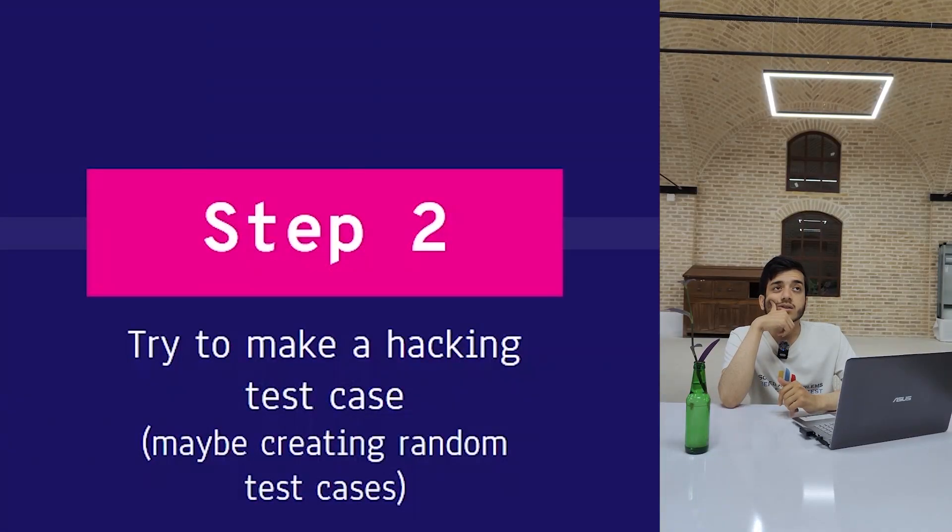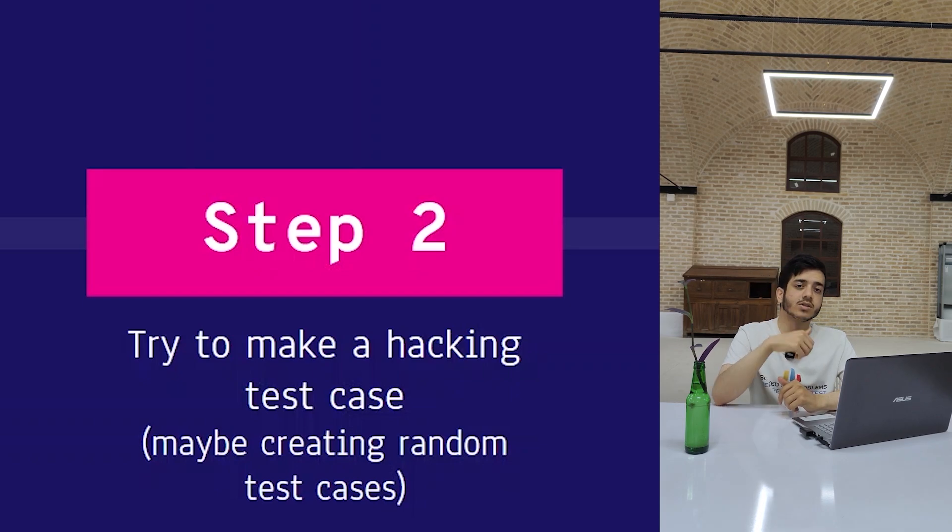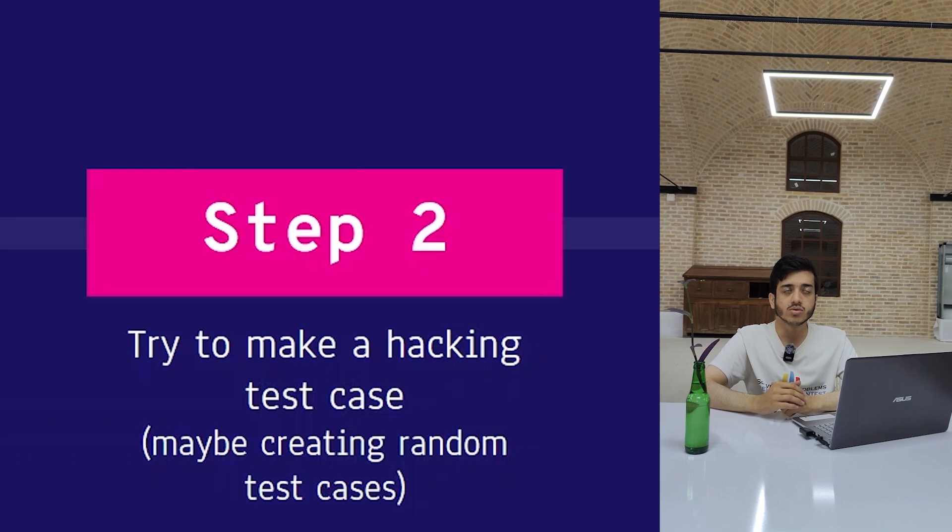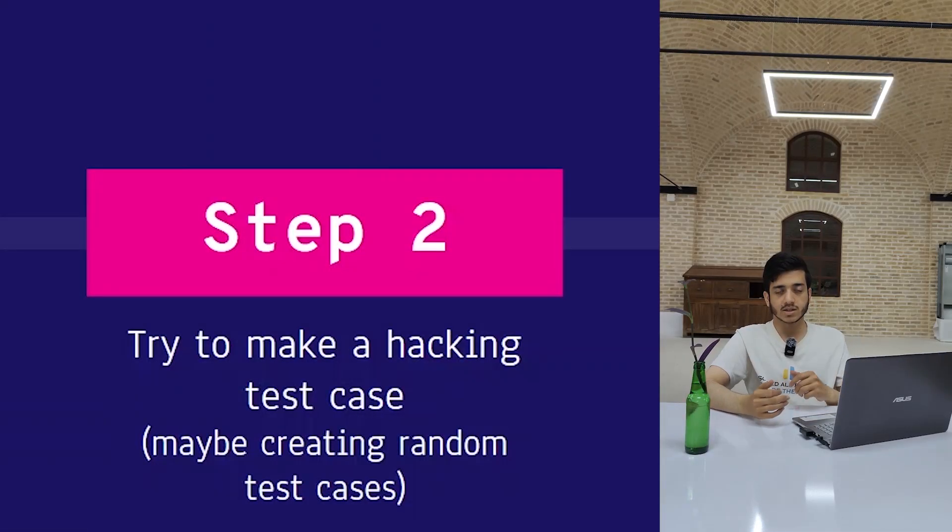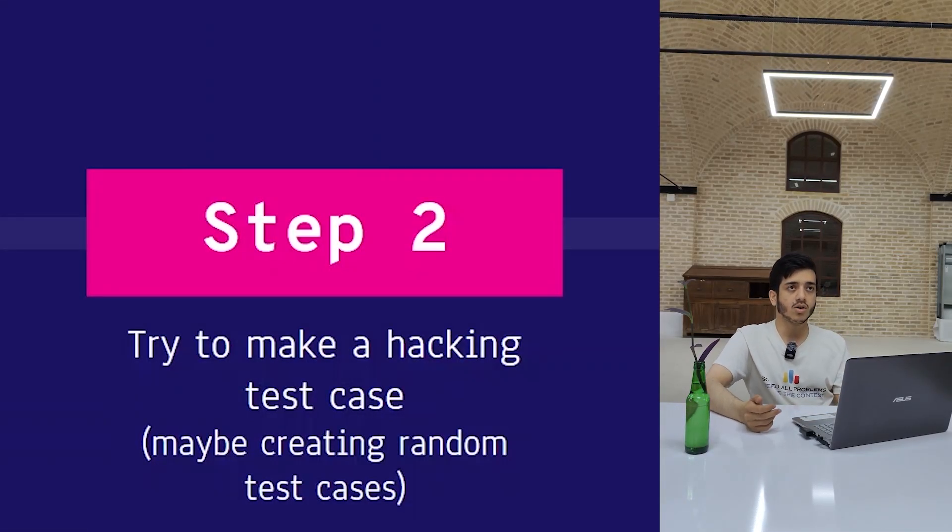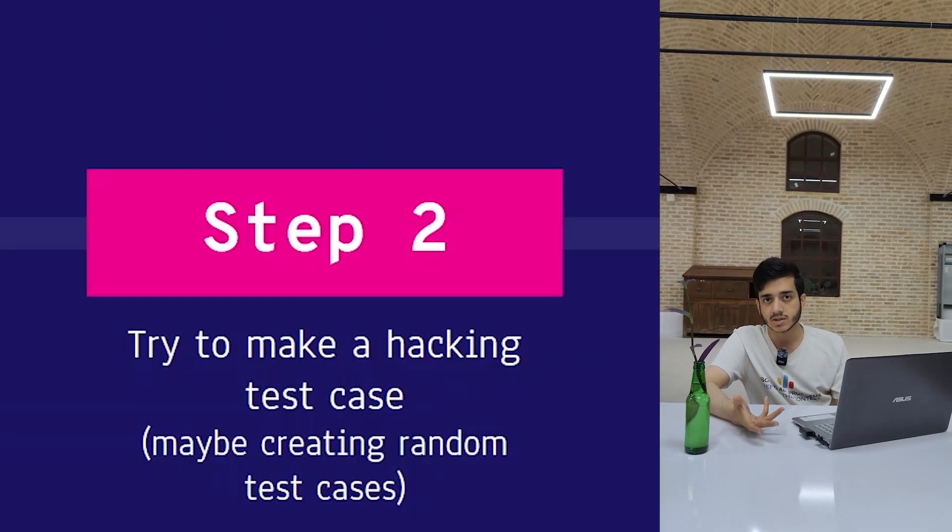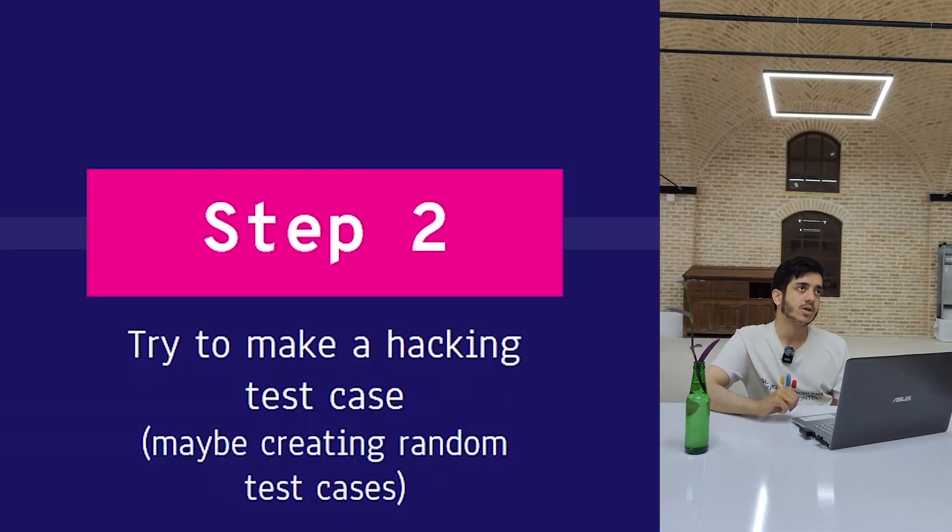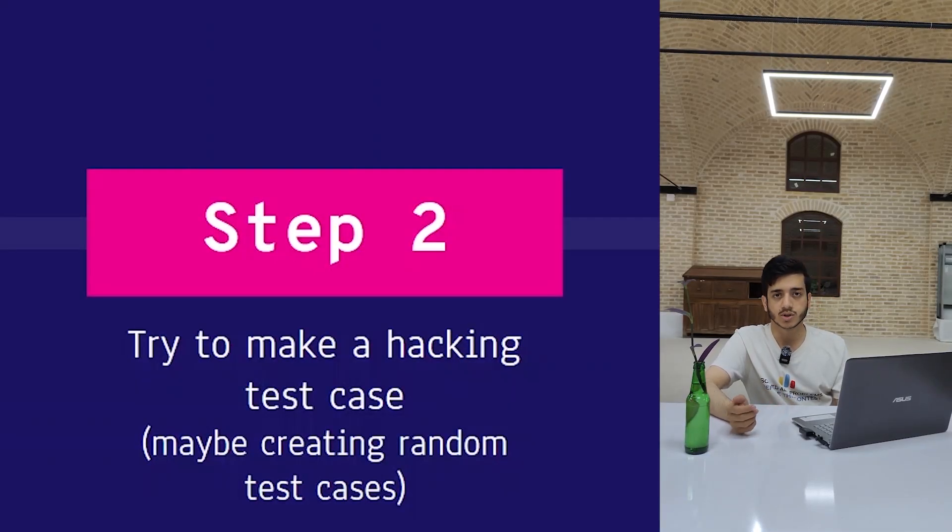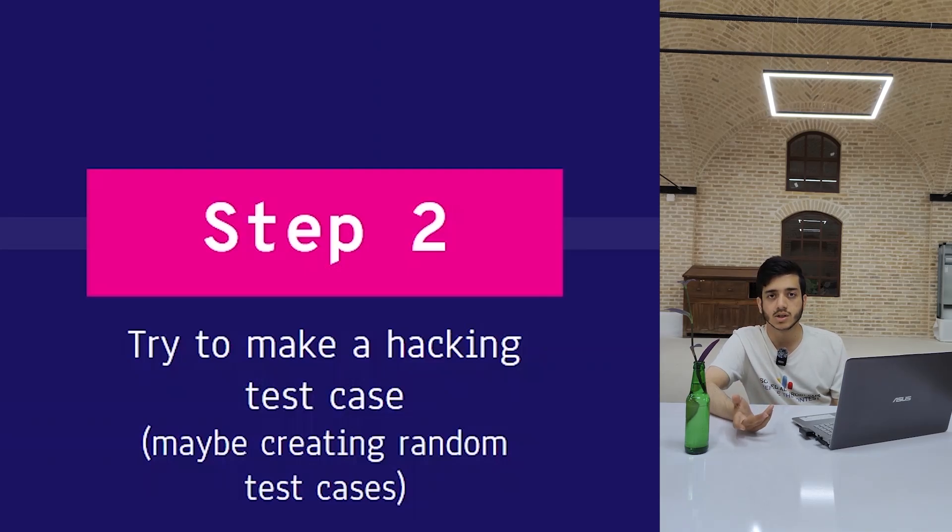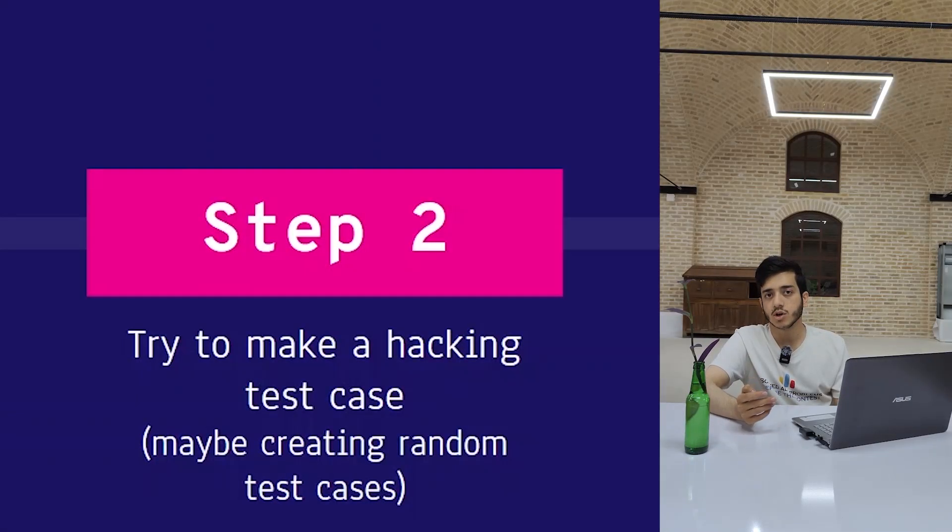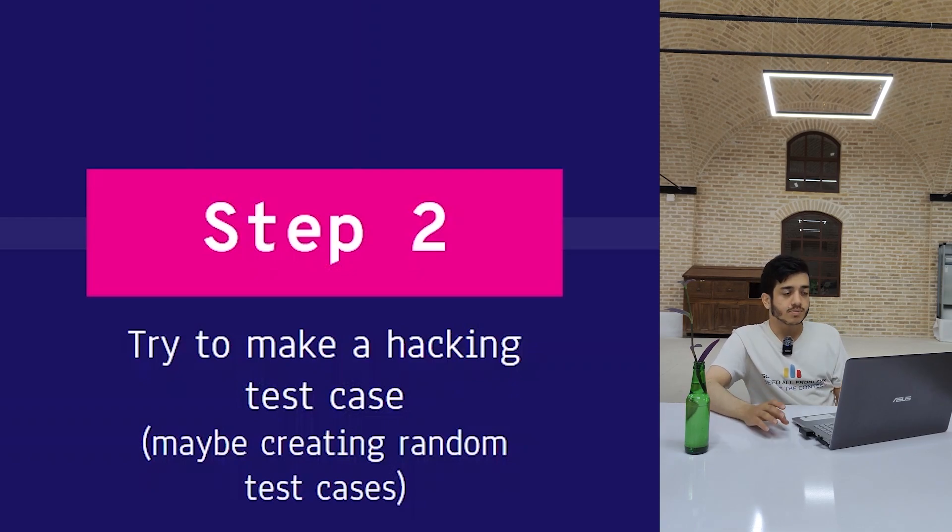Actually, this step—90 percent of the time you don't need to take this step. The hacking test cases are almost always very obvious. It's either the sample test cases themselves, or maybe you just need to input the maximum possible test case. For example, if there are two variables in the input, you just set them to their maximum. That's it.